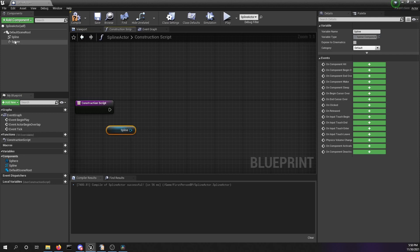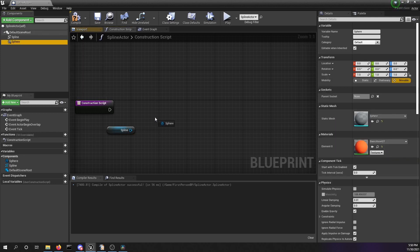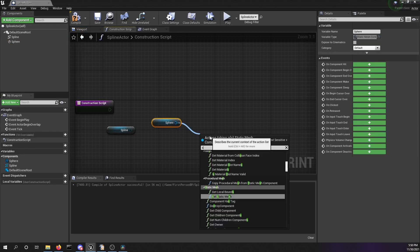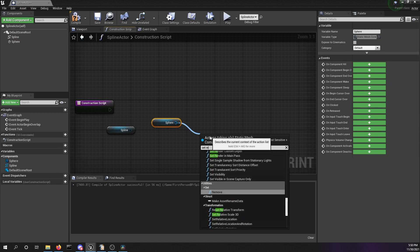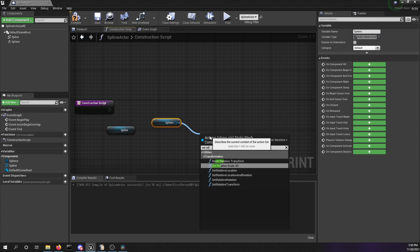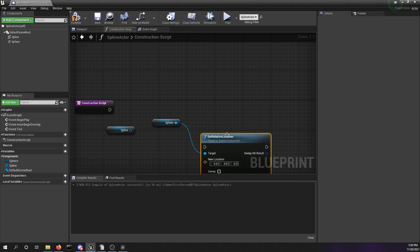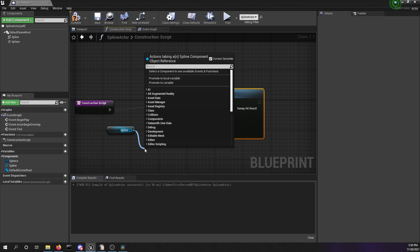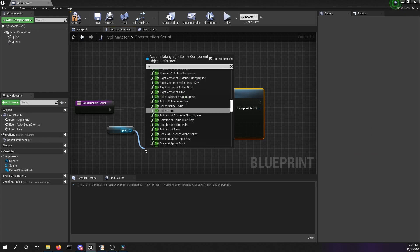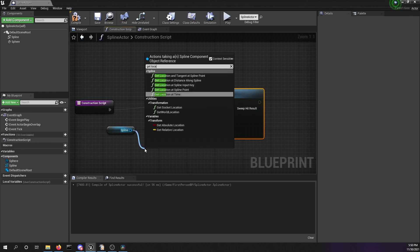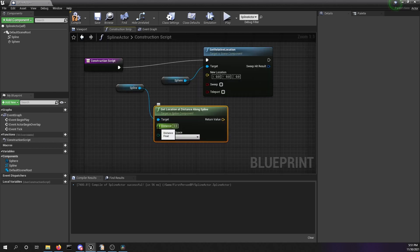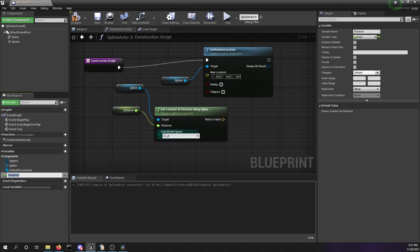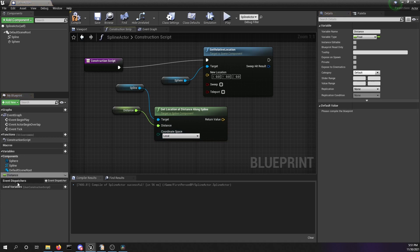Now we want to have the get location at distance along spline function. Now we only need the distance. We can promote this to a variable. We can save this name. We want to make this instance editable and expose it on spawn.